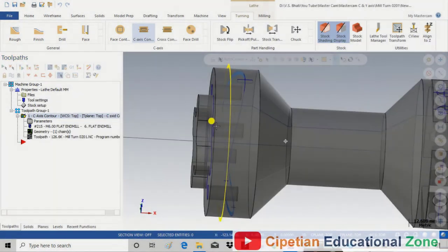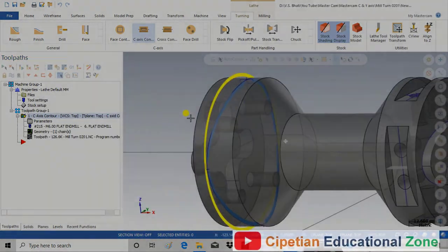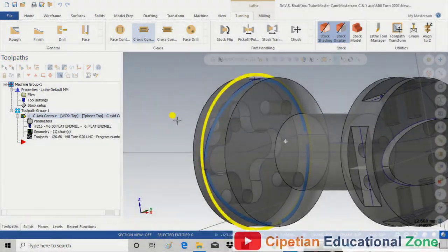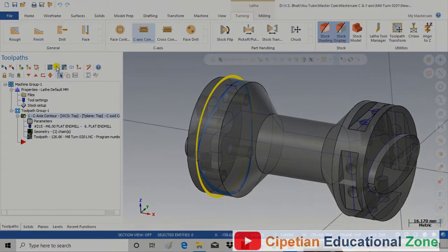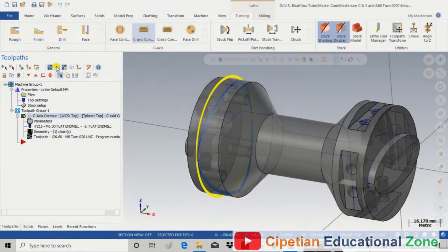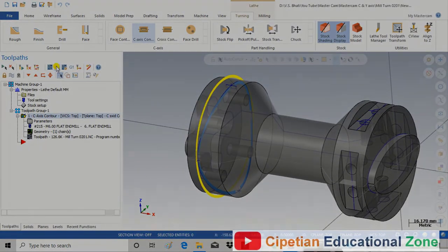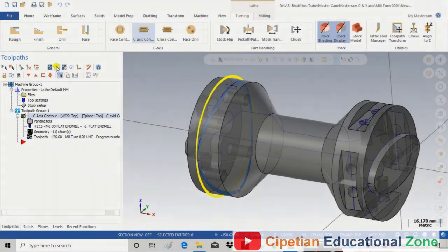As you can see, our toolpath is done and we can run the simulation in 3D as well as 2D. Let me show you in the 3D simulation.